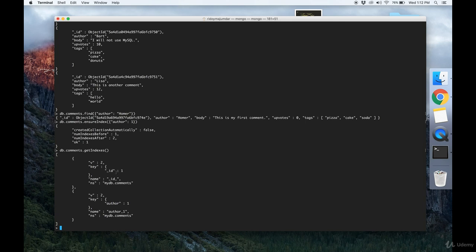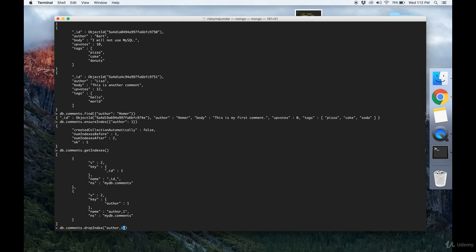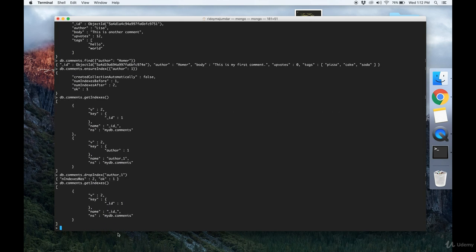You can drop an index like so: you use the dropIndex command and you put in the name of the index that you want to drop. So we just dropped the author index.